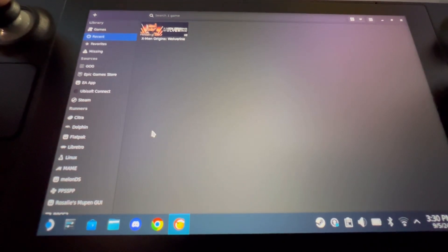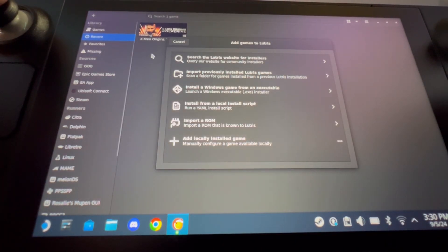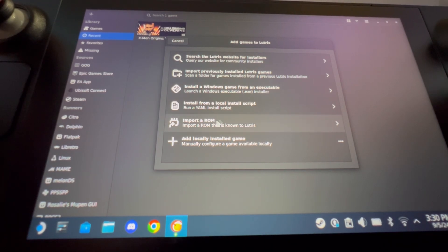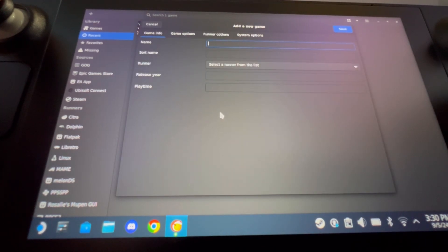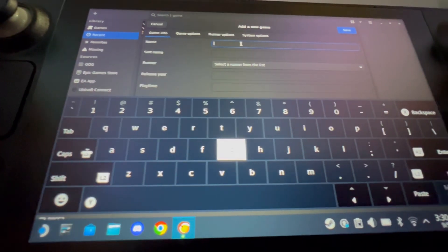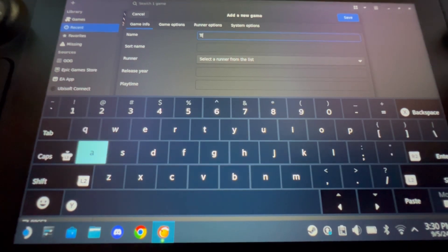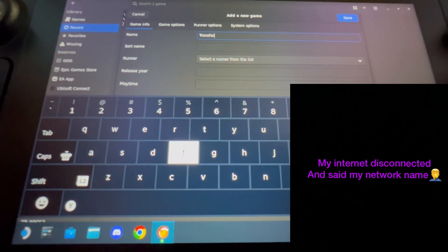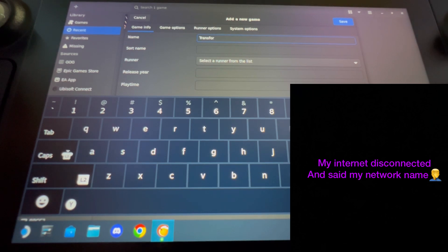In the top left of Lutris you'll see a plus icon — click on that. You may be in light mode by default; you can change that in the settings. Select 'Add a locally installed game.' For the name, you can name it whatever you want — I'm going to name it War for Cybertron. Again, it's the same process for both Fall of Cybertron and War for Cybertron.